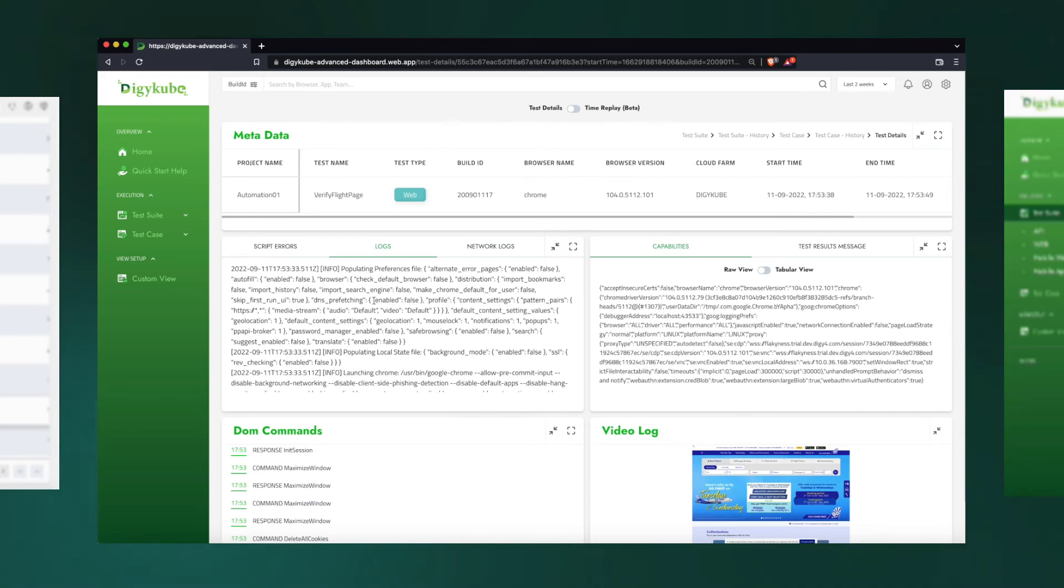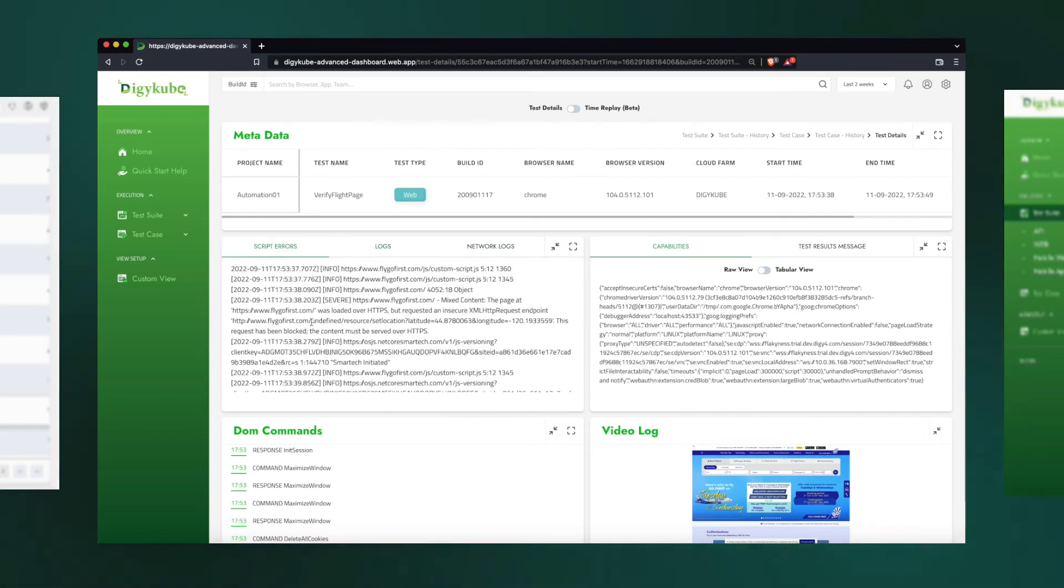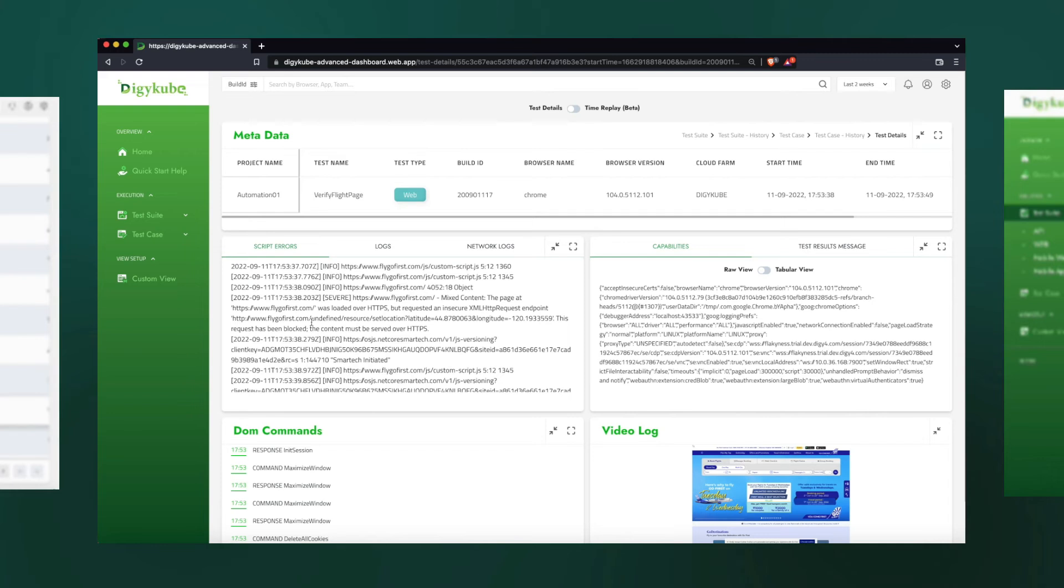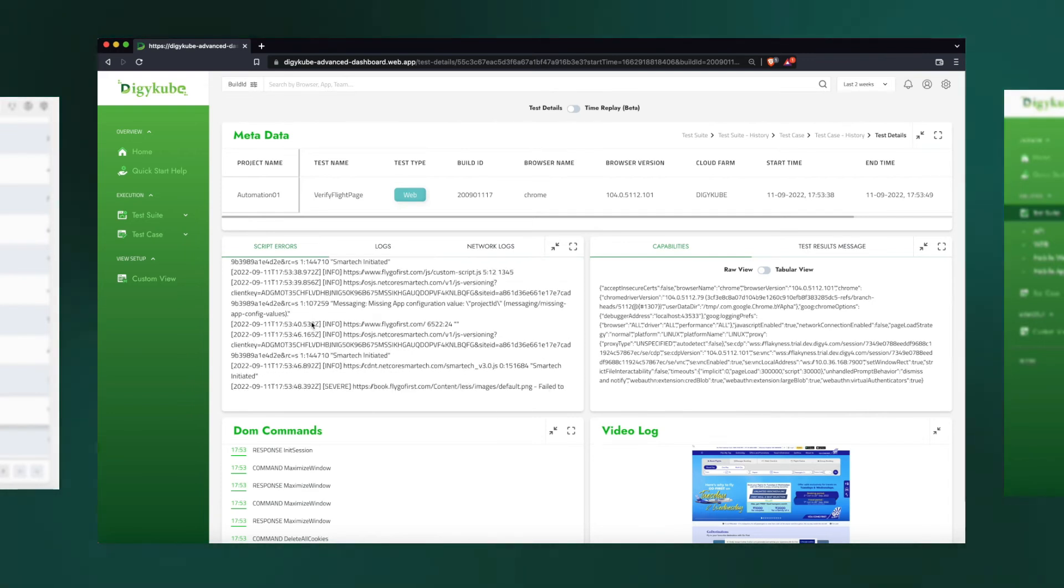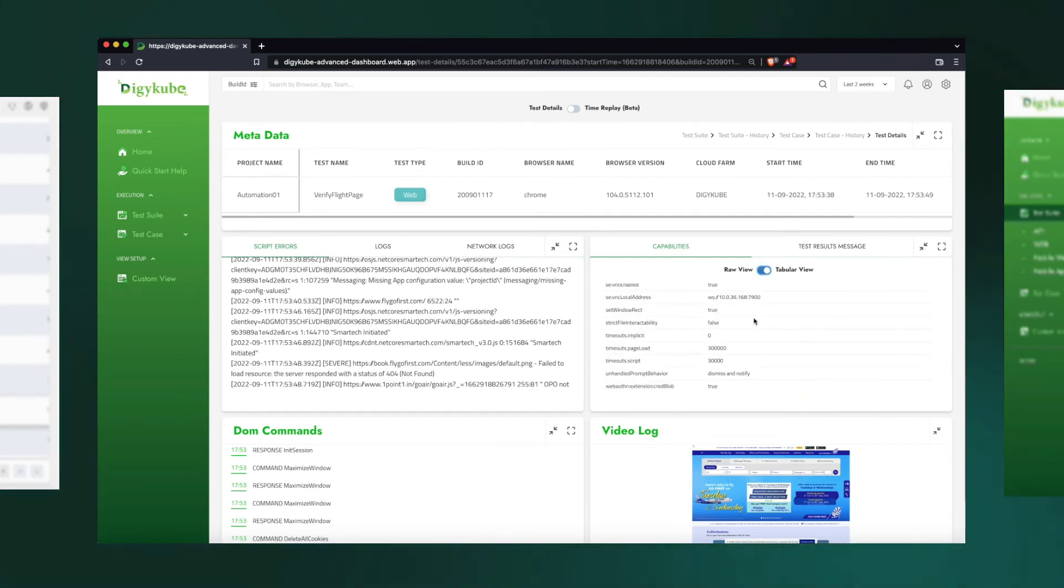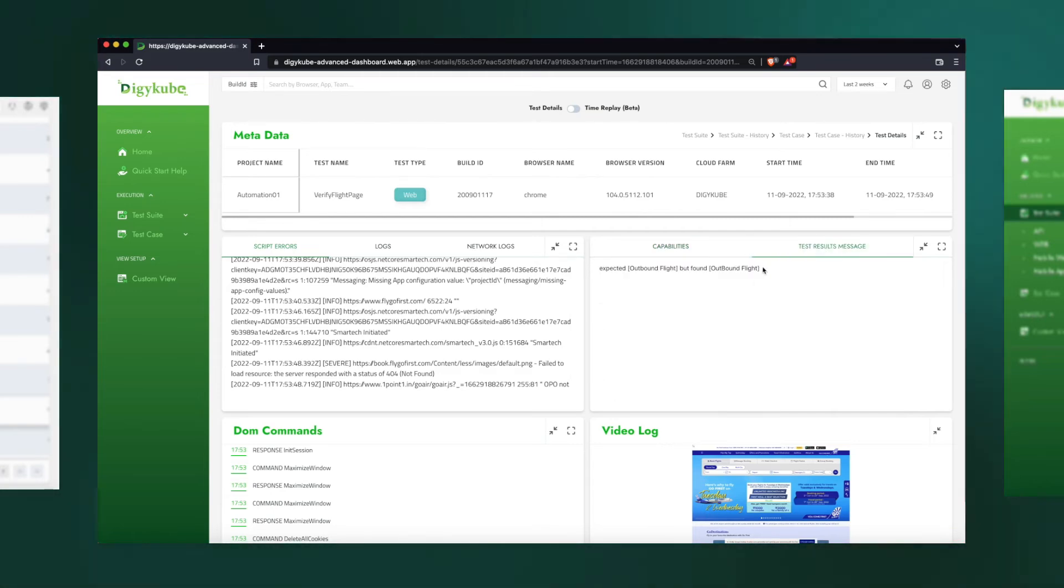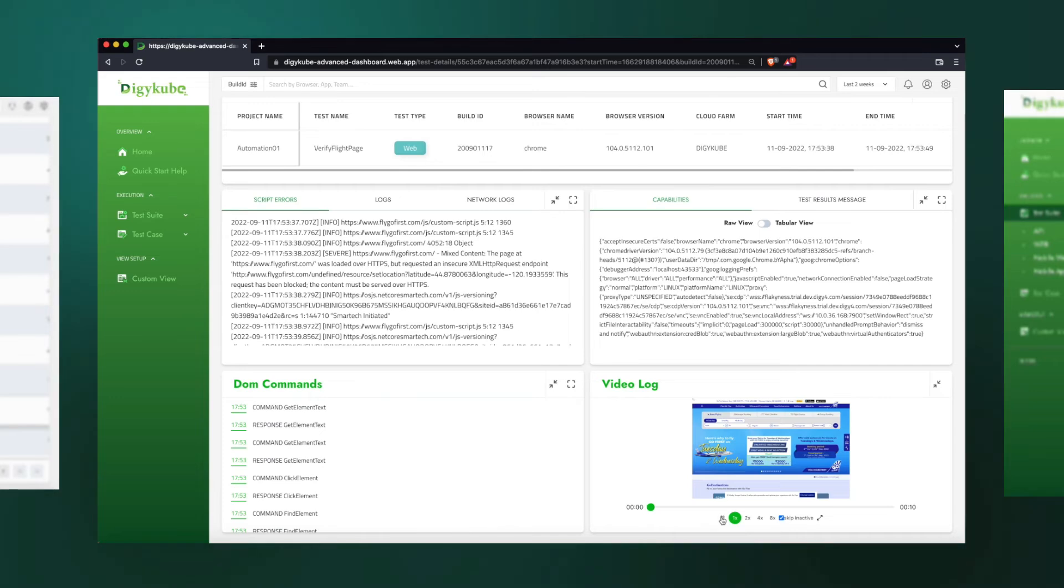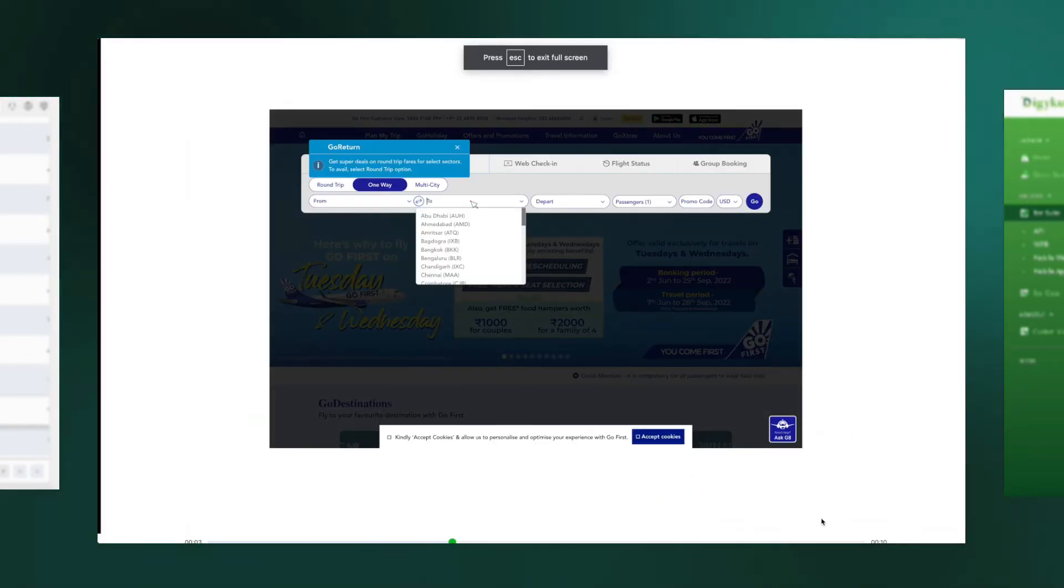We can also see the Selenium log here as well. We can also see what was running in the browser console as errors when this test was running. Besides that, we can see the capabilities and the timeouts that were passed through our web driver, and we can see the error that was shown when the test failed.